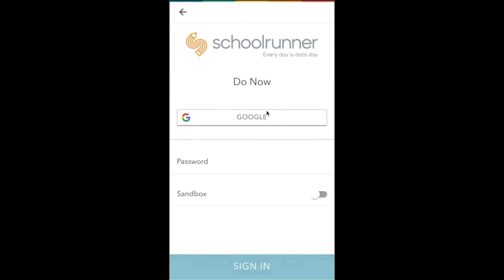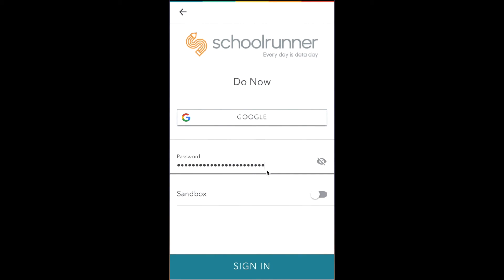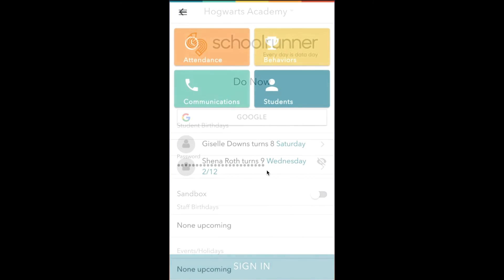Otherwise, you'll have a password specifically for SchoolRunner. If you don't already know your password, go to your SchoolRunner website, click the Forgot your password link, and enter your work email address for instructions on how to set up your password. Then type in your password here and tap sign in.